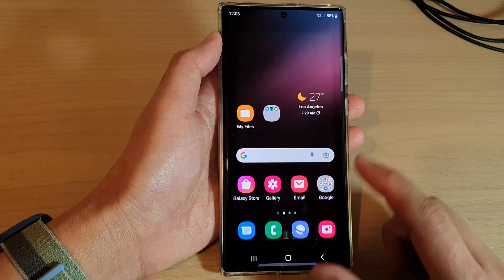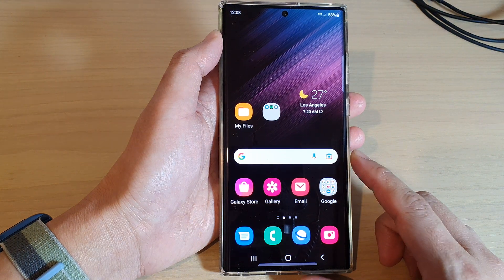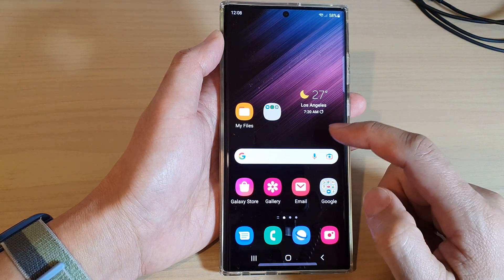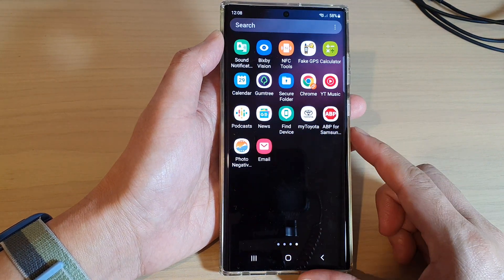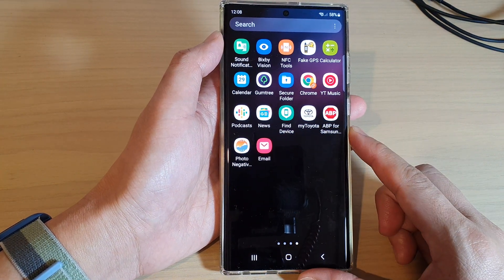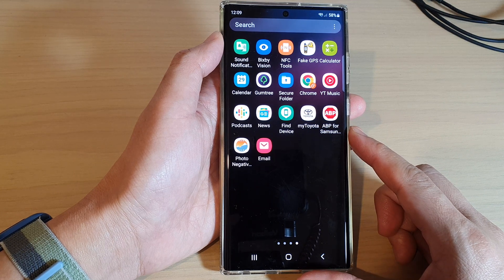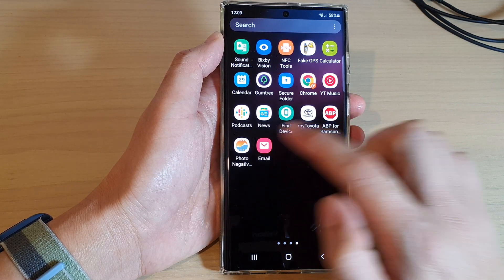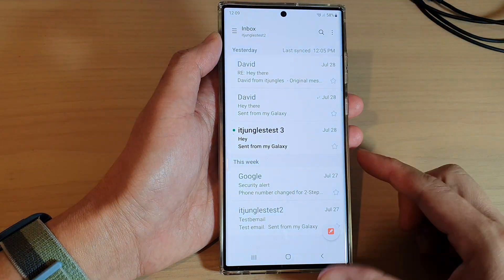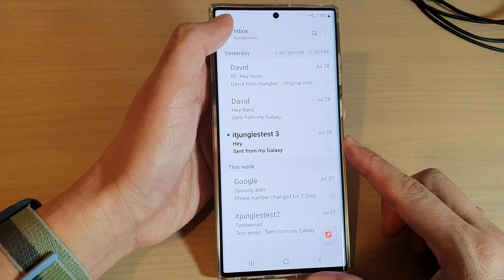From the home screen, swipe up to go into the app screen, and in here open up the Samsung Email app. Then tap on the menu key on the left hand side.